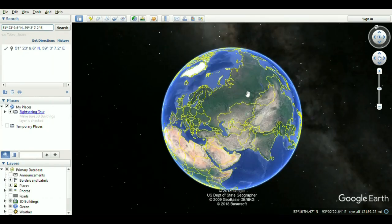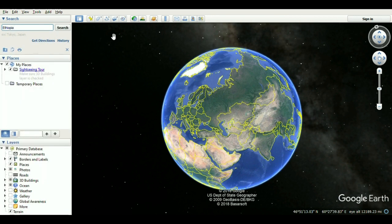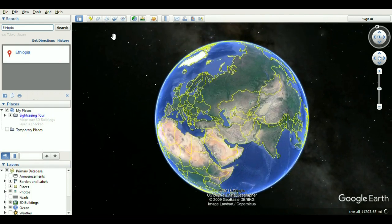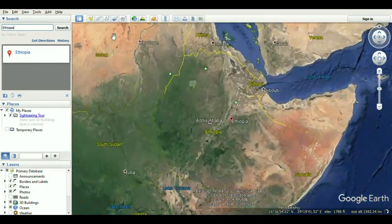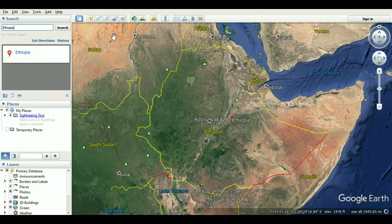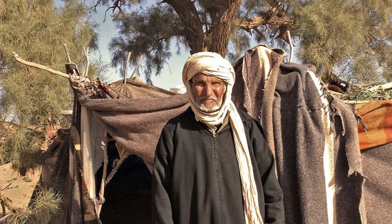Haplogroup IJK (L15/S137, L16/S138) — Eurasia, North Africa, Oceania, the Americas, and East Africa. Haplogroup IJ (M429, P125) — Europe, Western Asia, North Africa, and East Africa. Haplogroup I (M170, M258, P19, P38, P212, U179) — Europe.